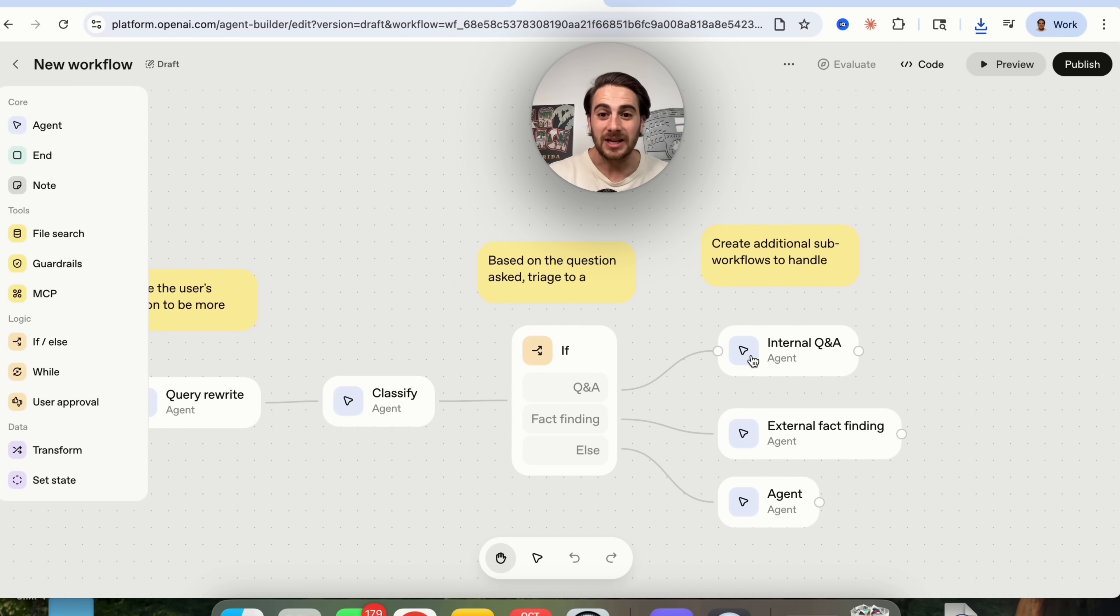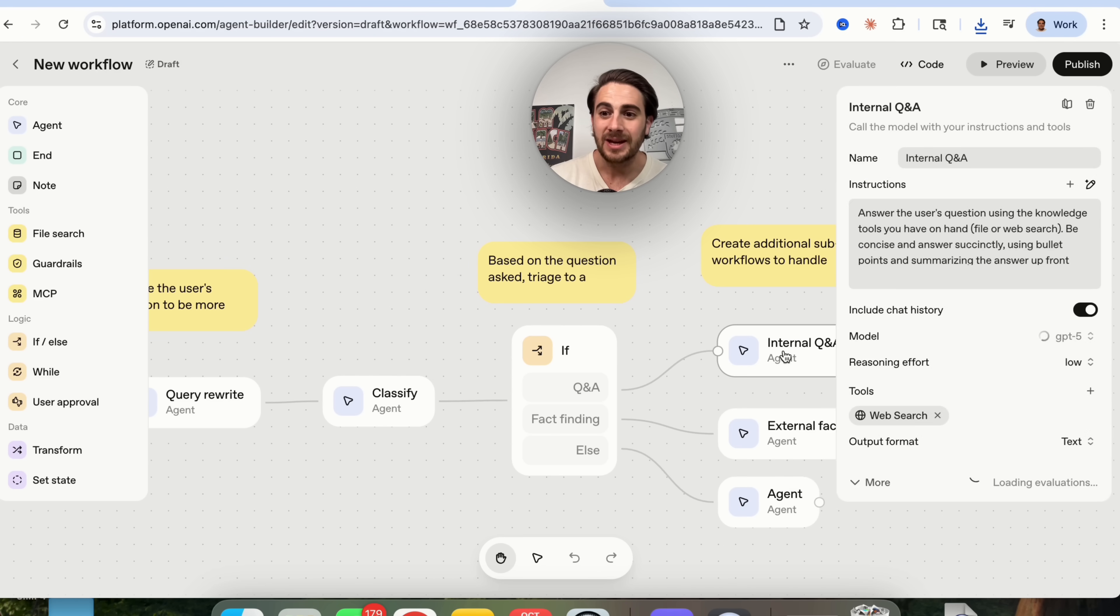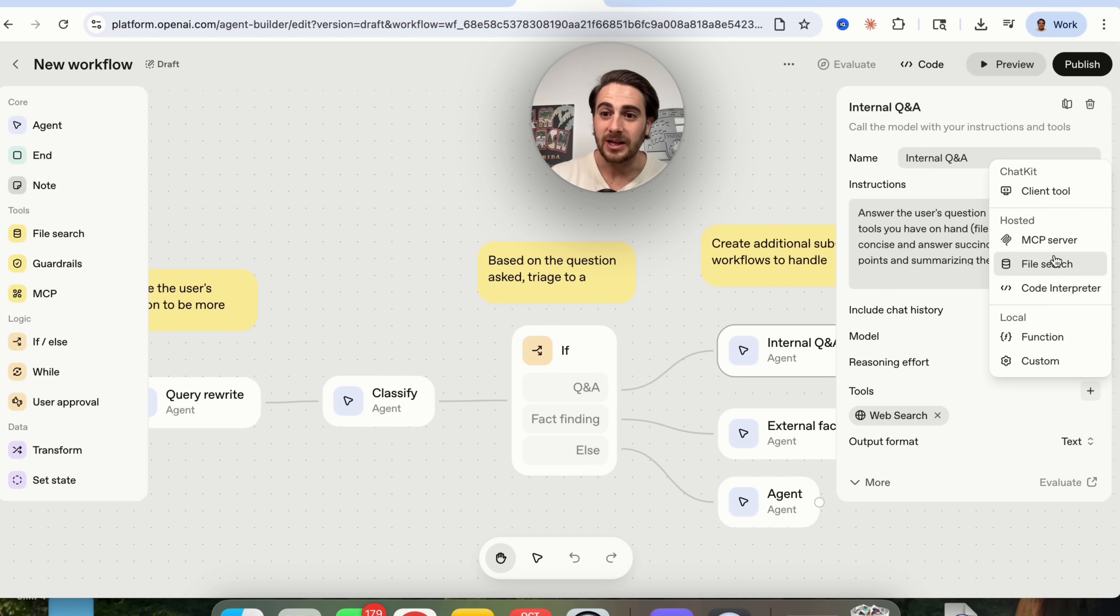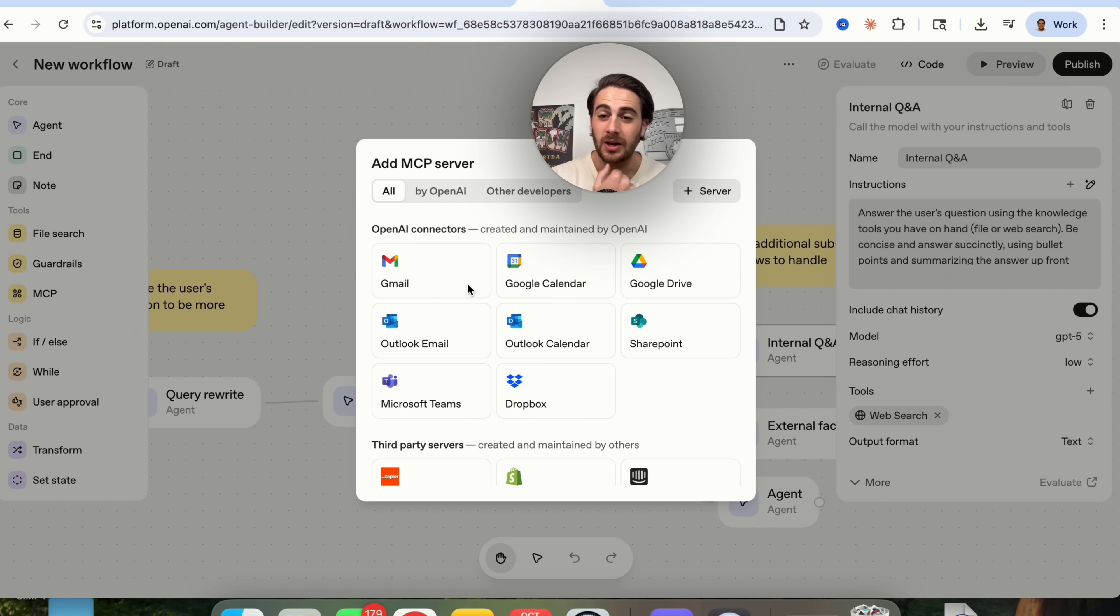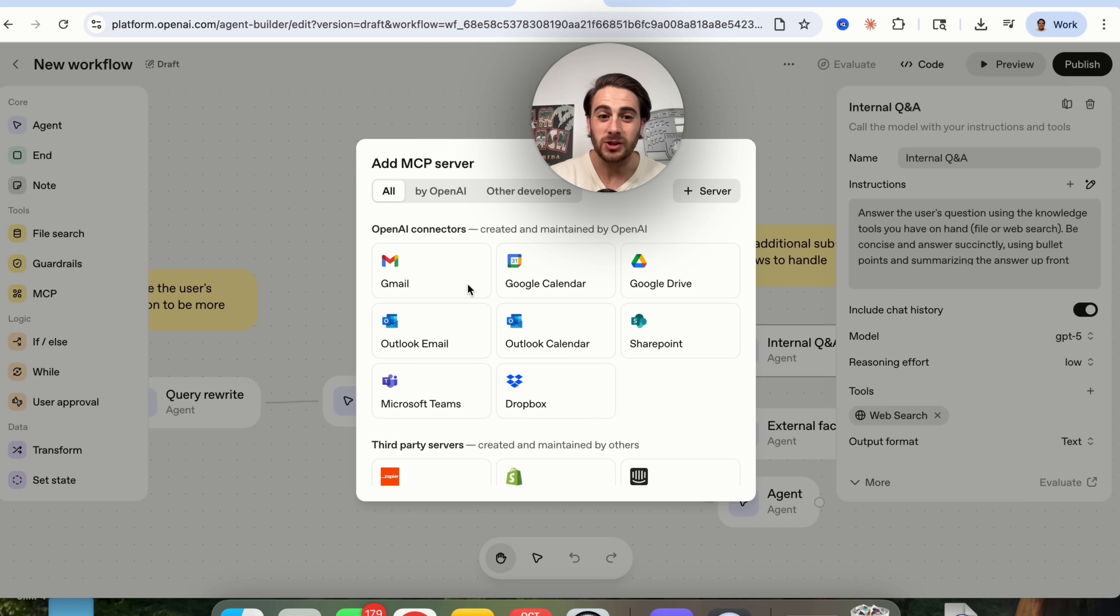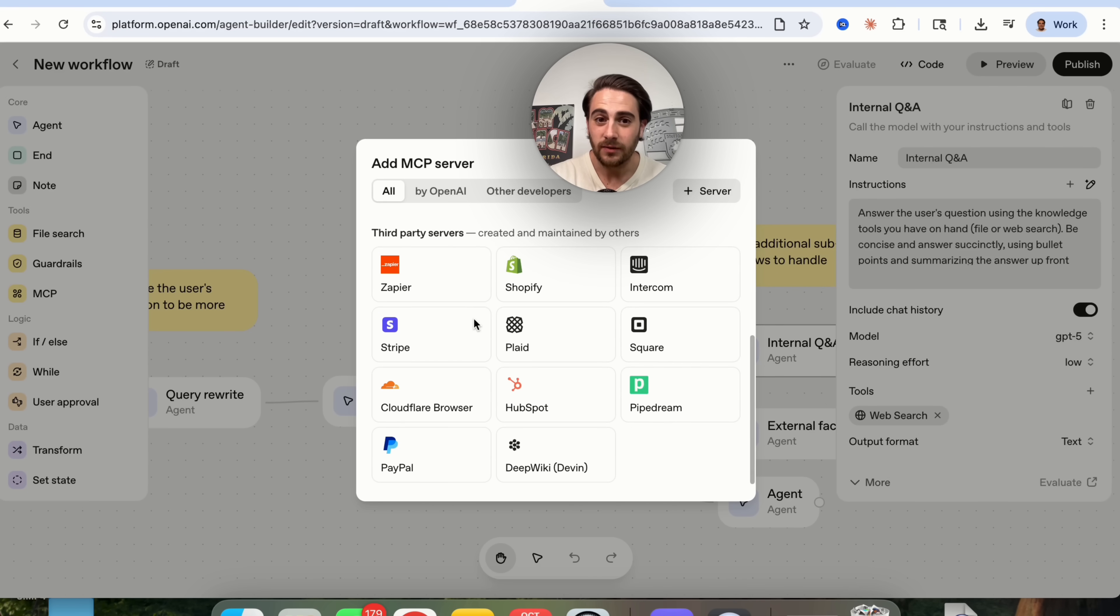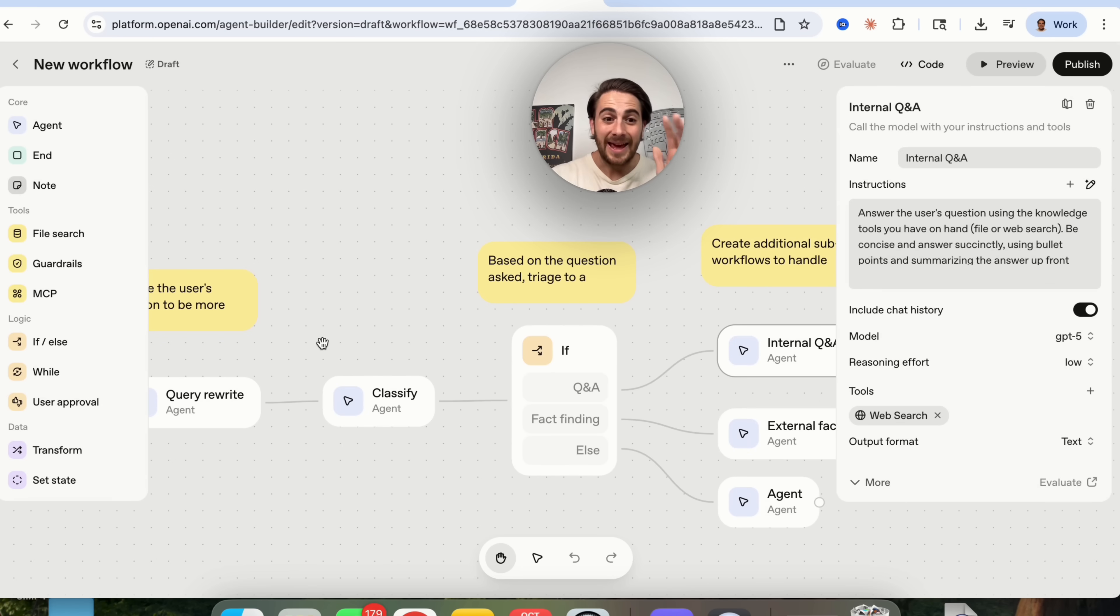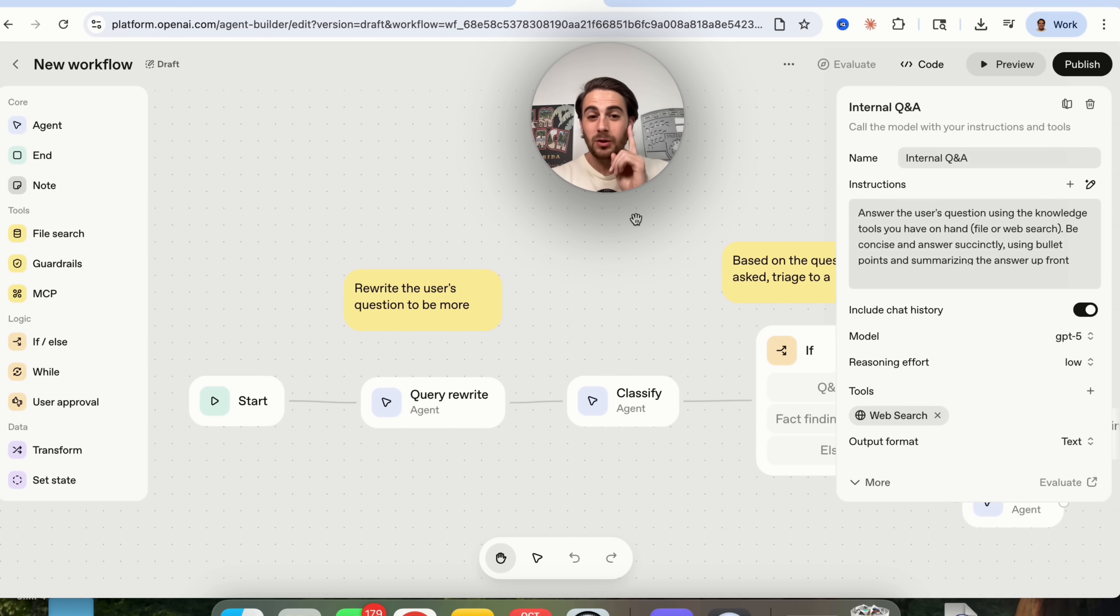Then what this is going to do is actually handle this with three different types of agents, an internal Q&A, an external fact finding, or just a regular agent. What you can do is come in here and actually train each of these. So you can then upload knowledge base like I showed you before or if you click on tools right here, guess what you can do. You can come over in the MCP server and you can add in a bunch of different tools. You could give this access to your Gmail. You could give it access to your Drive. You could give it access to your Dropbox. You could even give it your access to third-party servers like this so that you can then have your team, you can have your customers, you can have your clients, you can have your audience come over here and ask questions to this that otherwise they would be asking you and wasting your time.